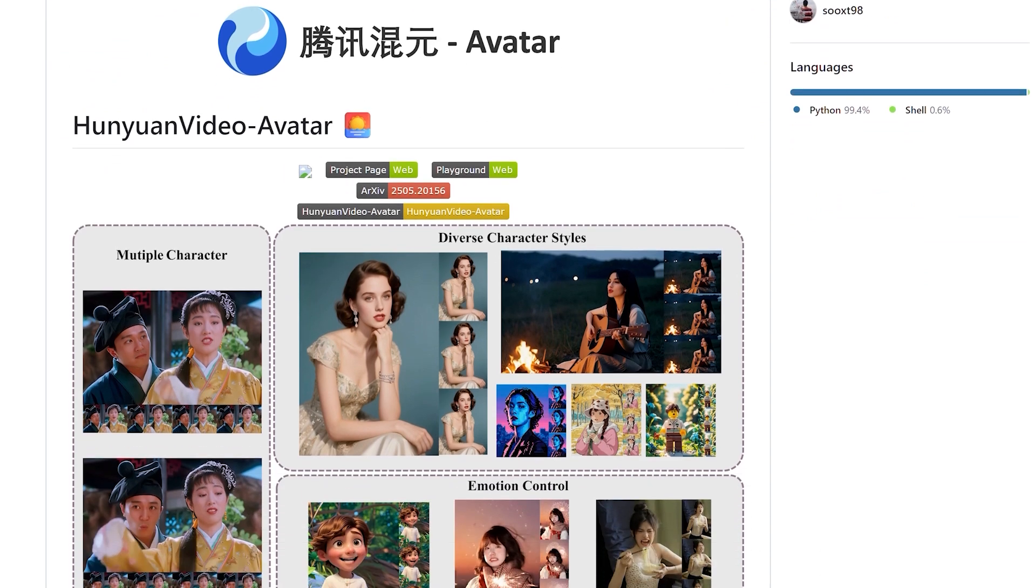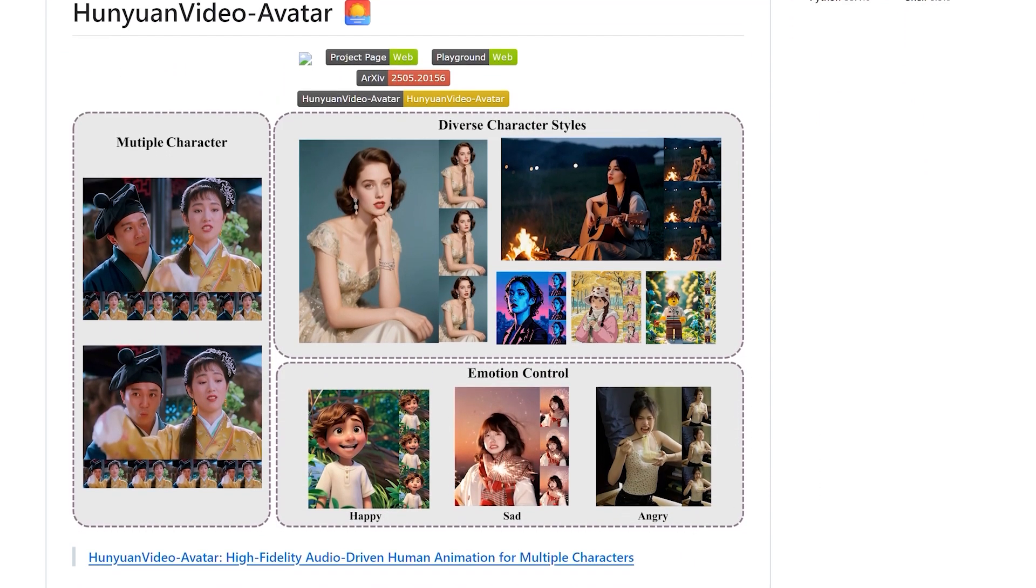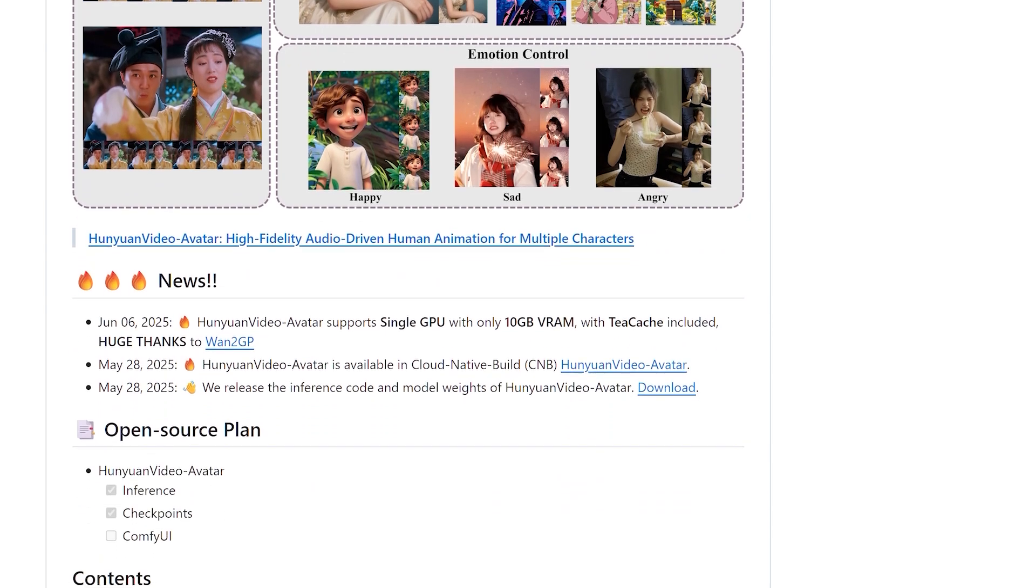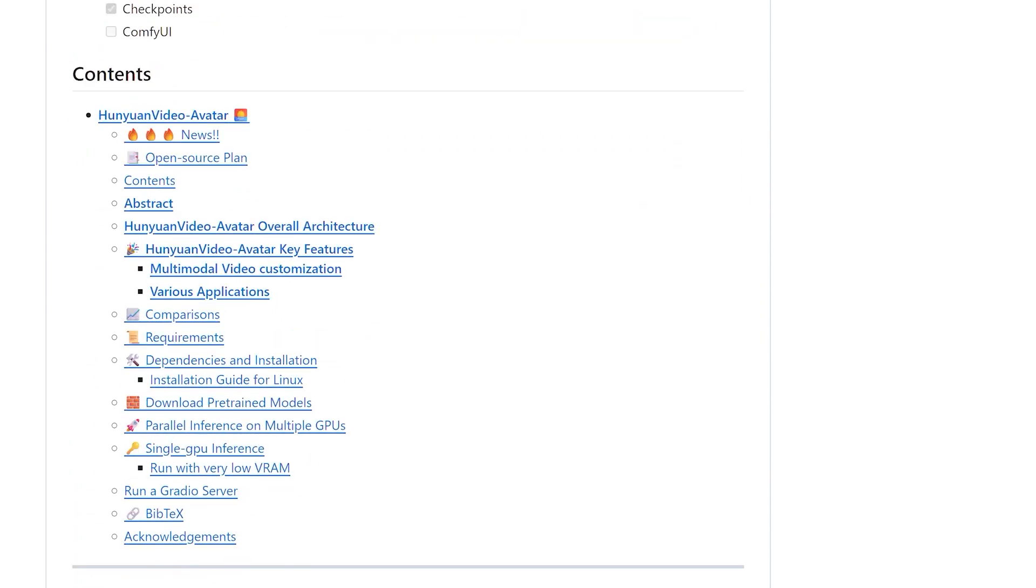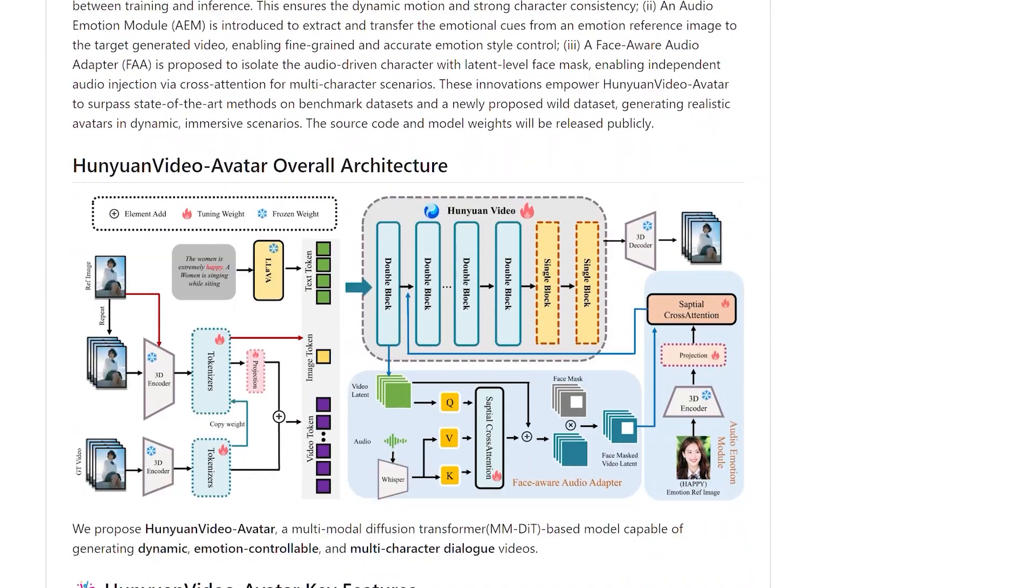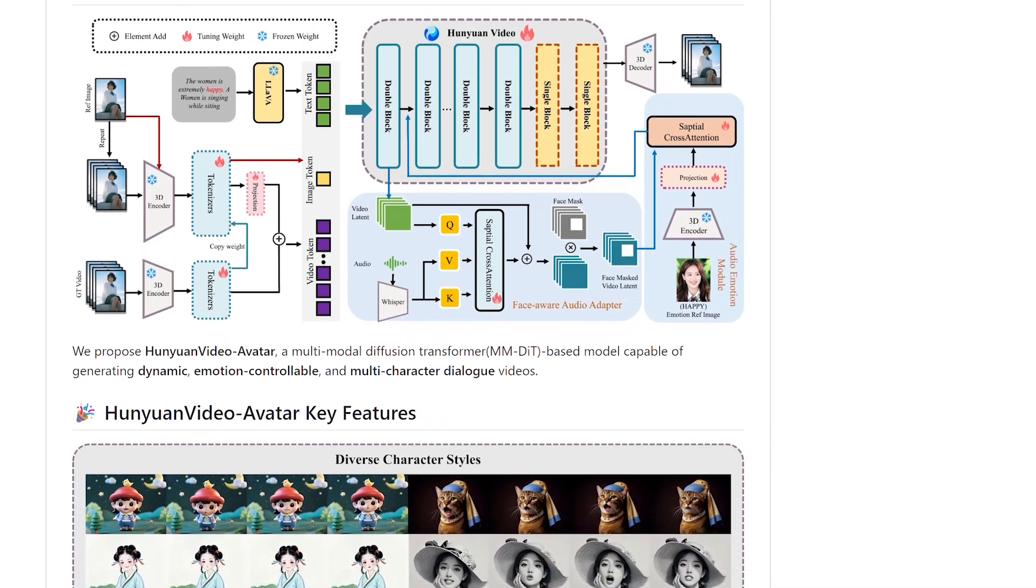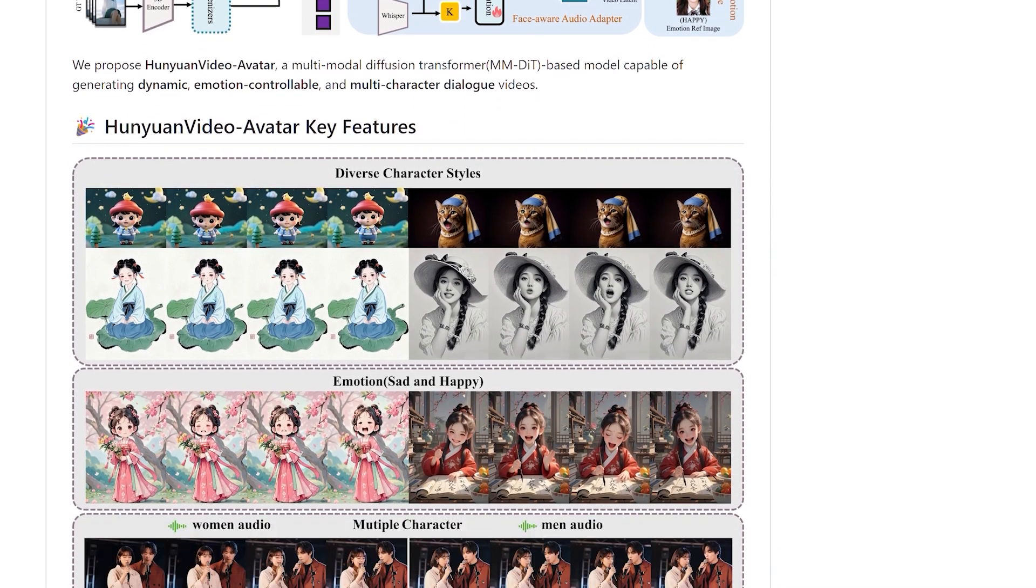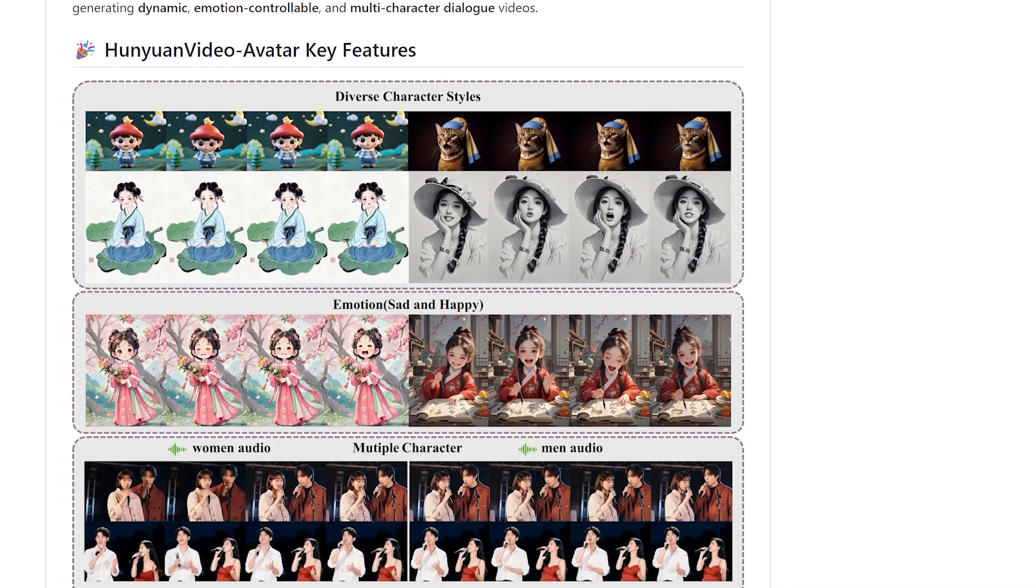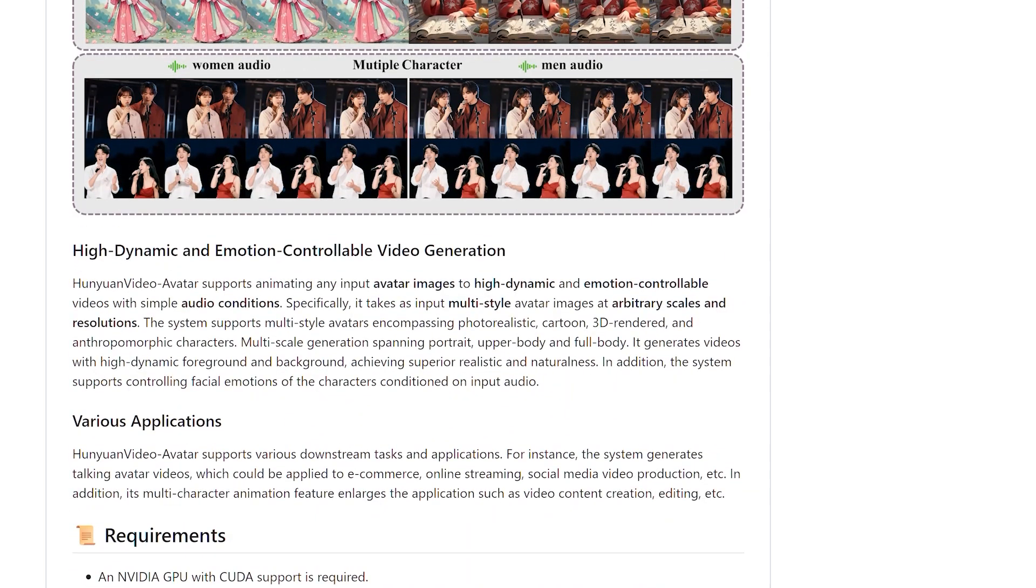The open-source nature means community development and improvement. As more users experiment and contribute, we can expect rapid iterations, bug fixes, and feature expansions driven by actual user needs rather than corporate priorities.